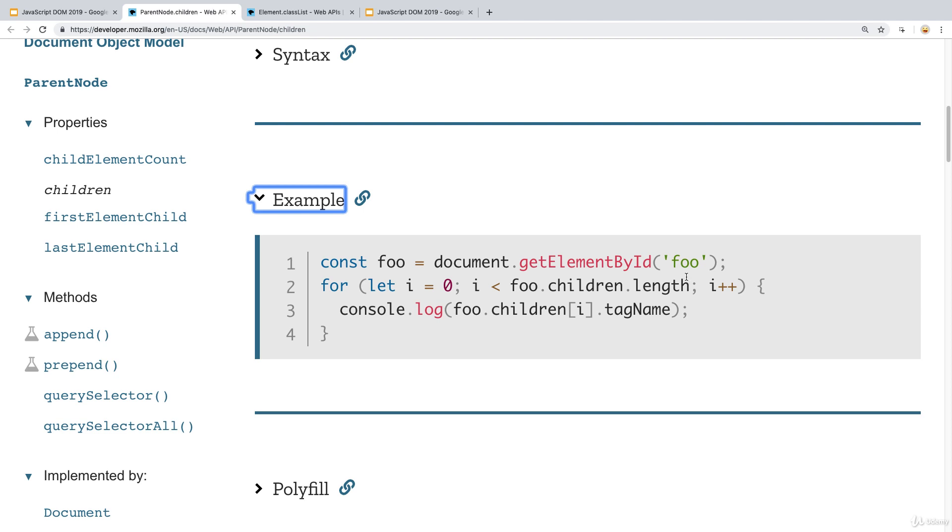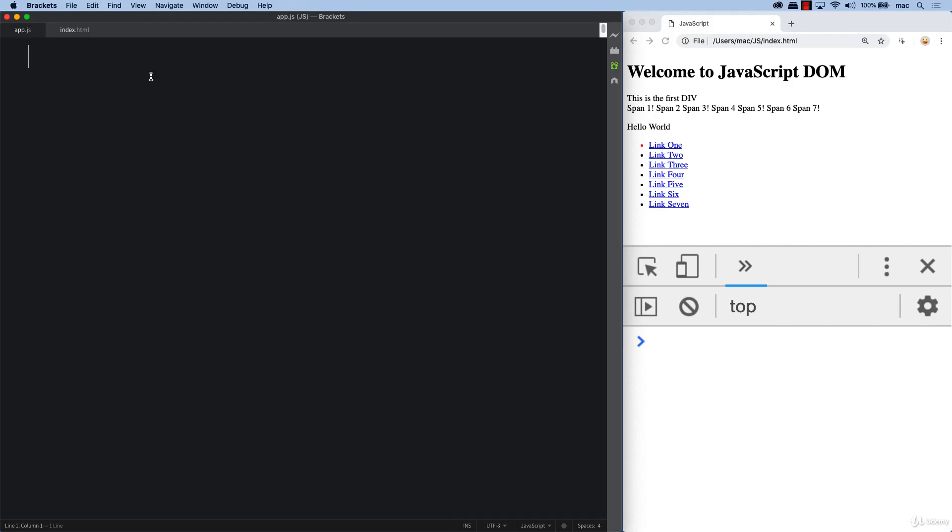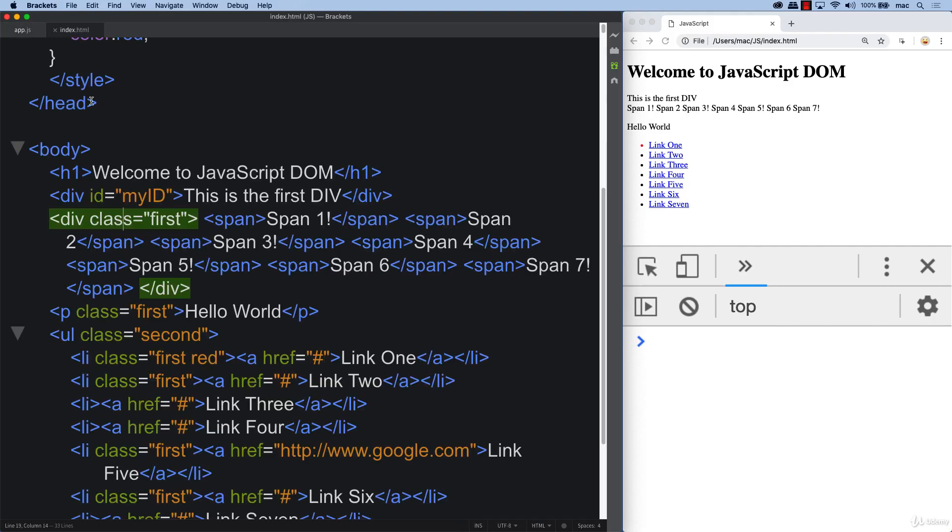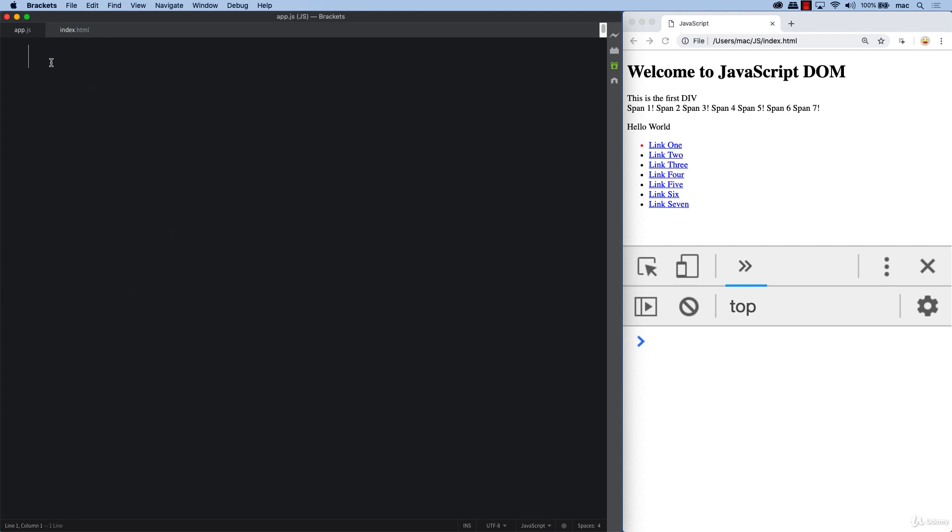We can select an element and loop through, iterate through all their children using a typical for loop. Let's make a selection of one of the elements on the page. We'll select this one, which is a div with a class of first. It's got a lot of siblings, it's got a parent, and it's got some children contained within it.